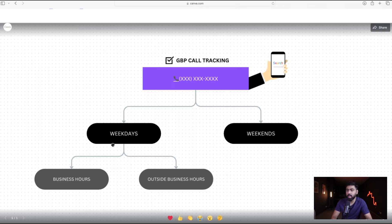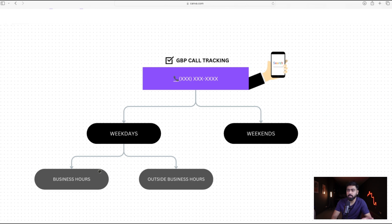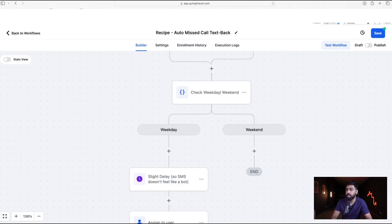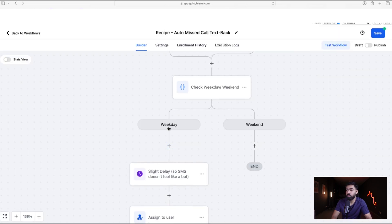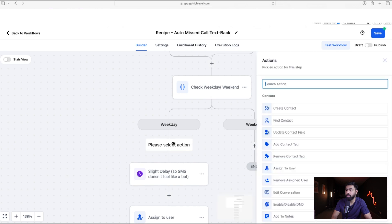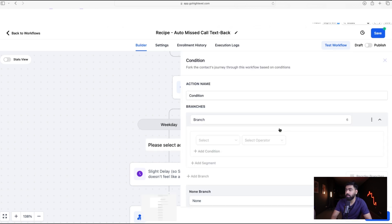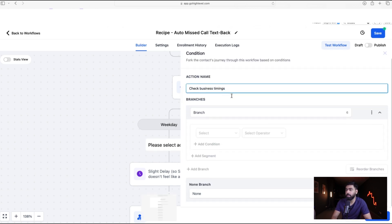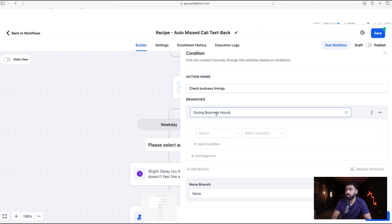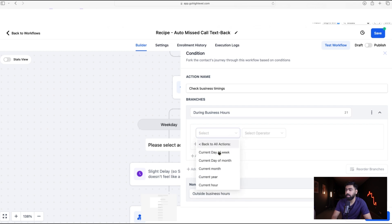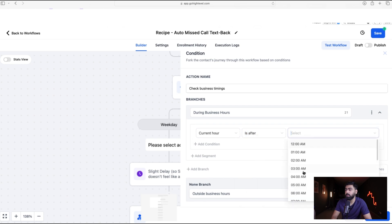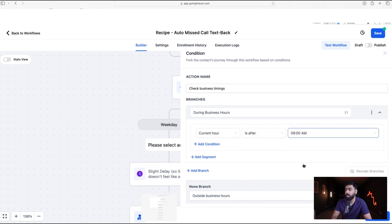Referring back to our diagram, we need to further break down weekday calls by business hours. Under the Weekdays branch, add another if/else step — call it 'Check Business Timings.' The first branch will be 'During Business Hours' and the other 'Outside Business Hours.' Set up the filter using Date and Time.